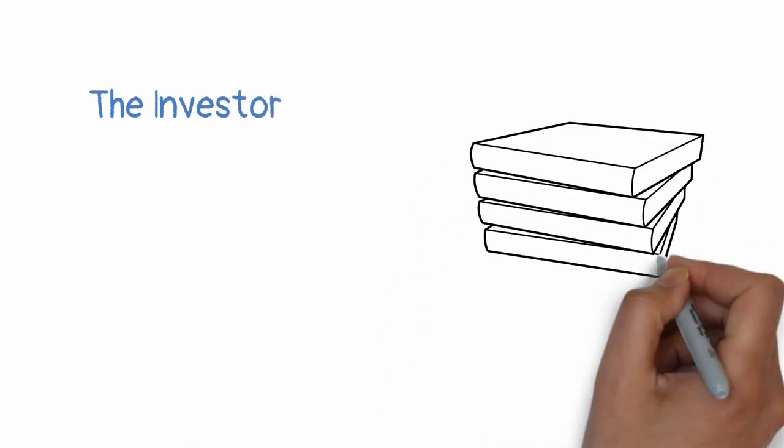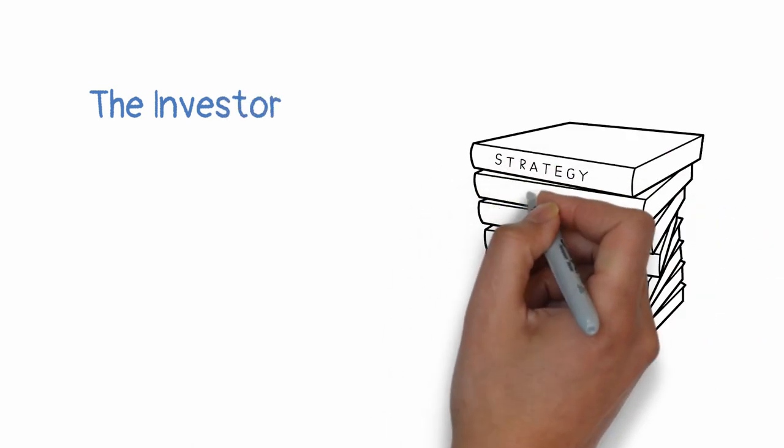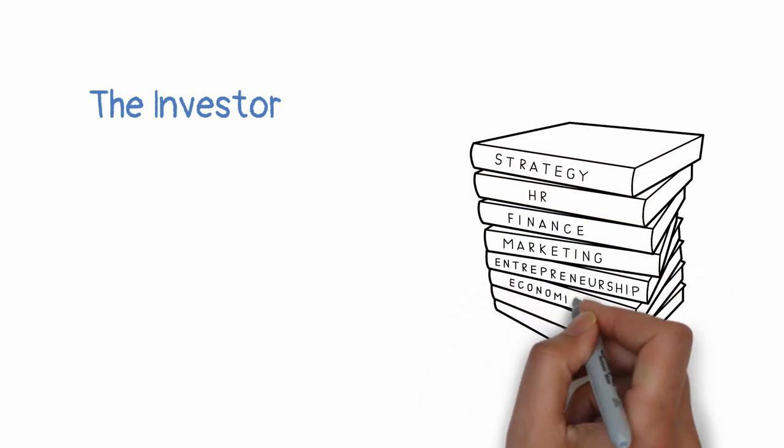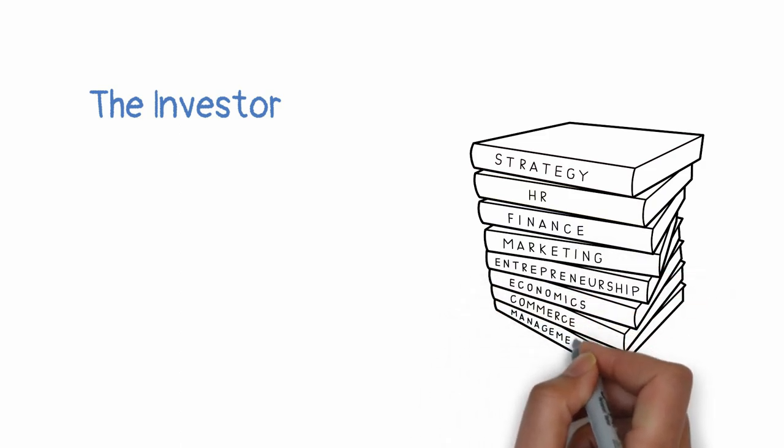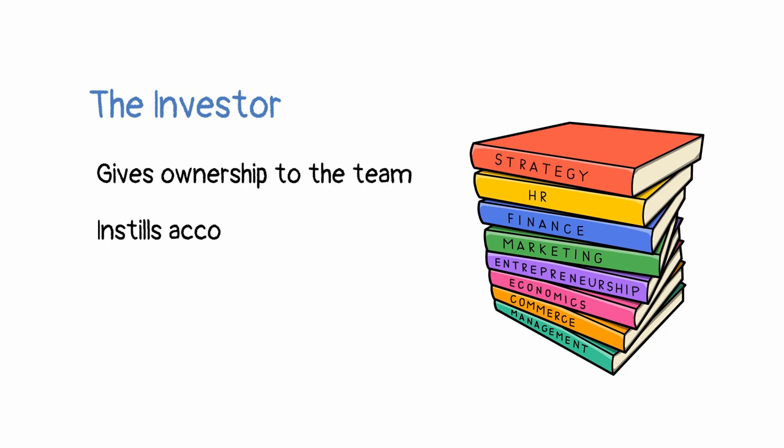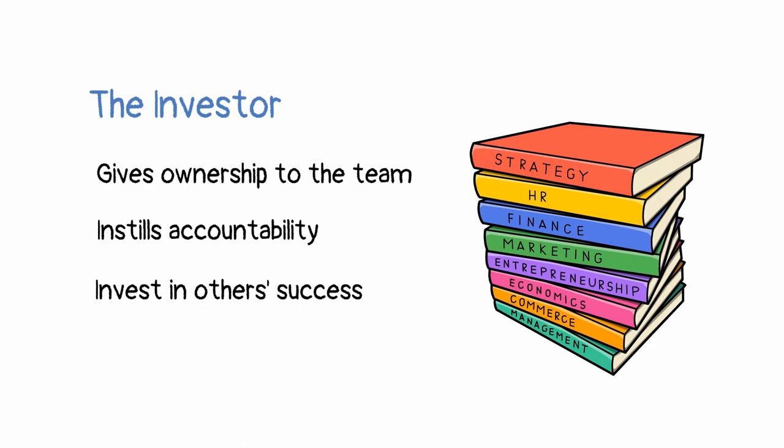Become the investor. Investors invite others to take ownership of their projects and become accountable. In this way, team members become engaged and take up initiatives and improvements on their own. They have a sense of inclusion and ownership of their work. You can become a multiplier by investing in your team's success and giving them all the necessary resources and space to grow.